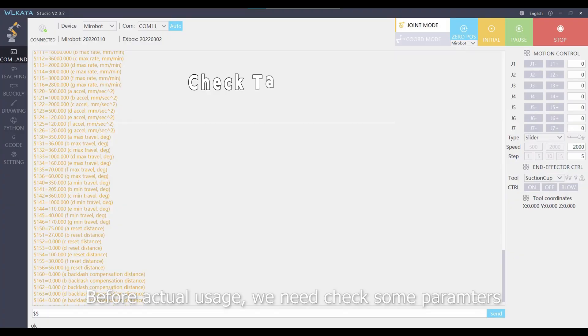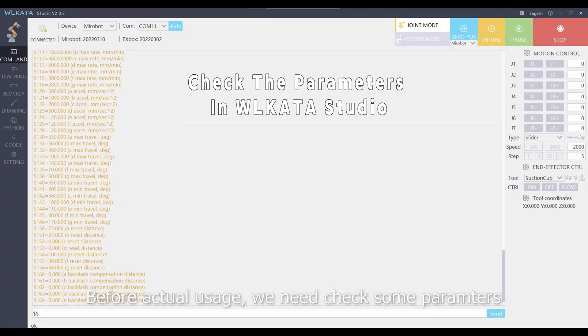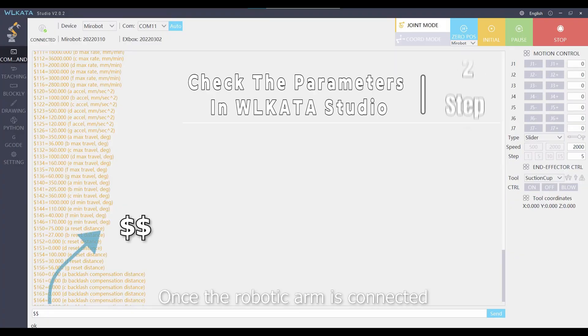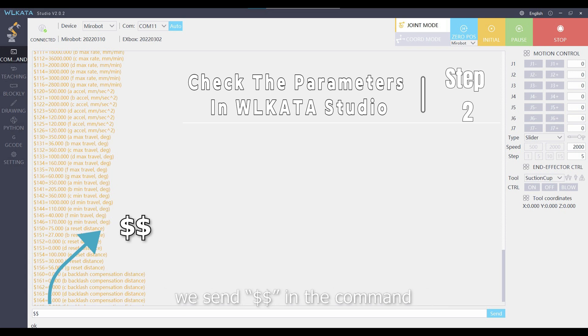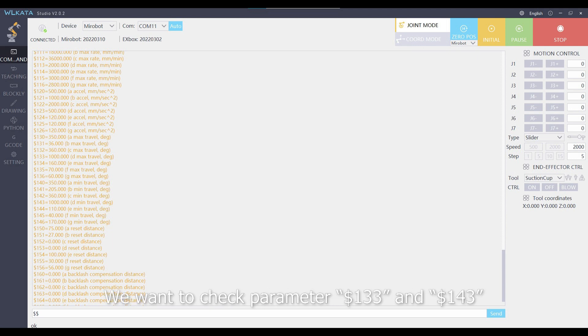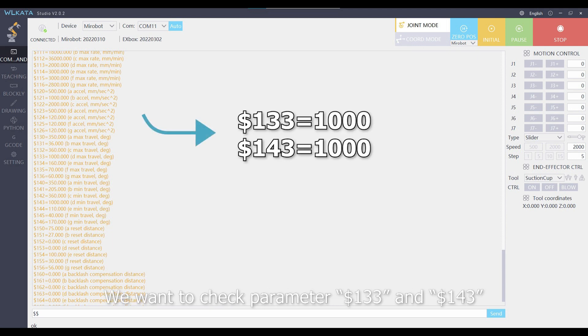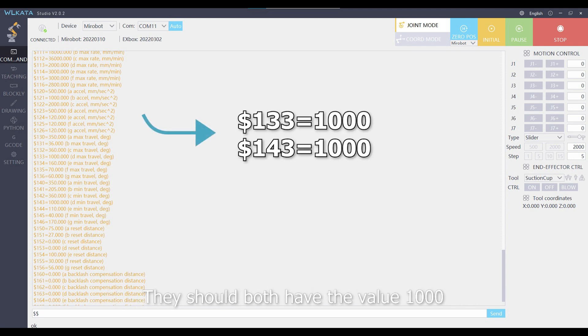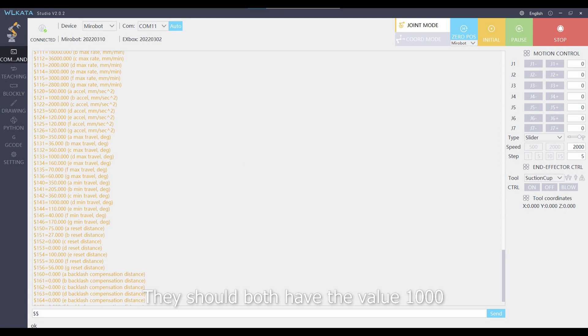Before actual usage, we need to check some parameters. Once the robotic arm is connected, we send $$ in the command. We want to check parameters 133 and 143. They should both have the value 1000.